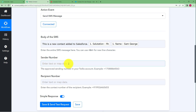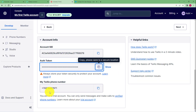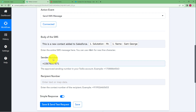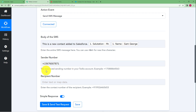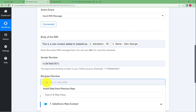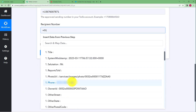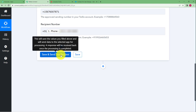Now enter the sender number — this is you, through your Twilio account. The approved sending number in your Twilio account is your Twilio phone number. Go back to Twilio, copy that phone number, and paste it into the sender number field. Every time a new contact is added in Salesforce, an SMS will be sent saying this is a new contact added to Salesforce, along with the name of that person, sent from your Twilio number. For the recipient number, enter your country code — for example plus 91 — and then map the contact's phone number from the Salesforce trigger data.